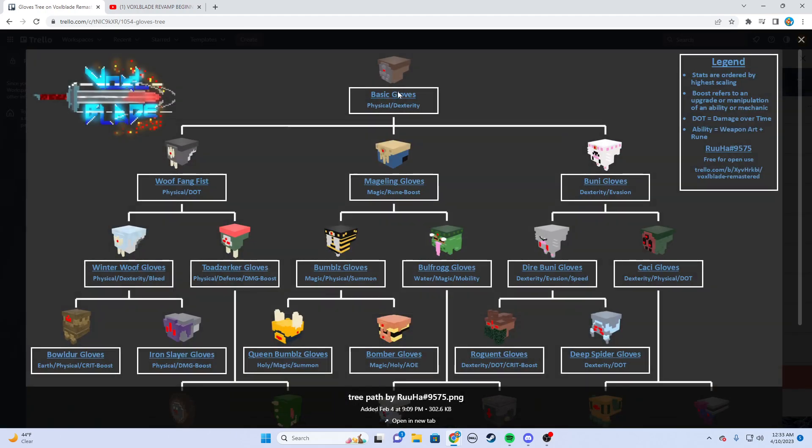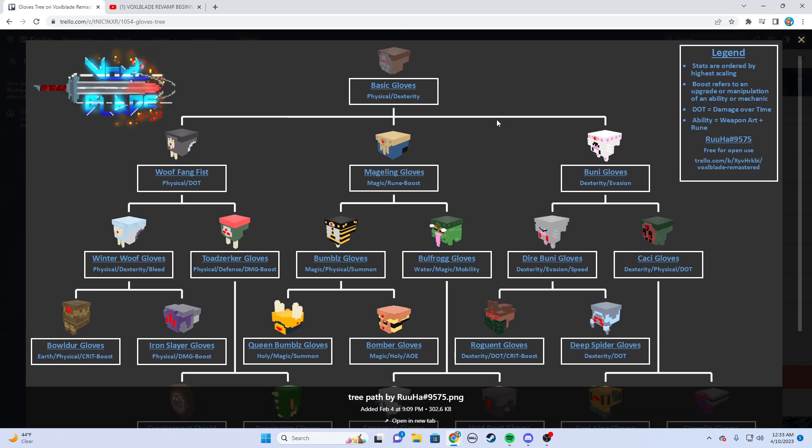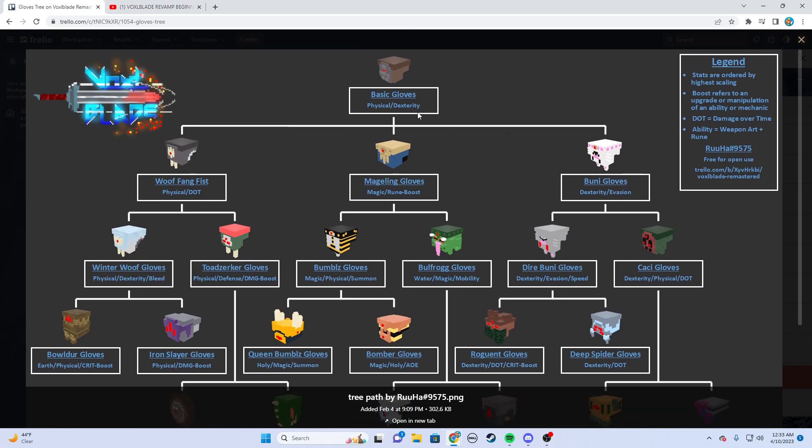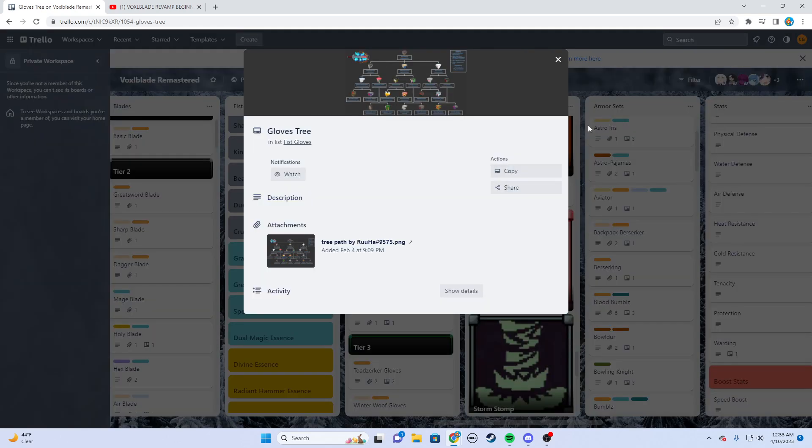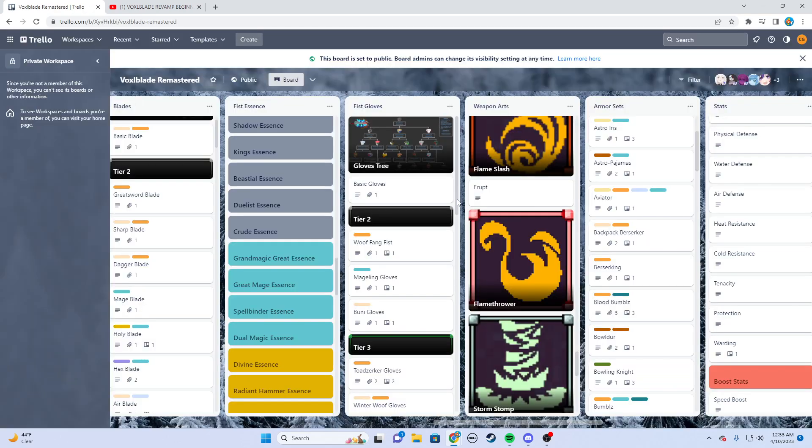Gloves kind of have the same tree system as the handles and blades, but it's not as similar because gloves are a little more unique, so you're going to have to mix and match more, figure out what's best for your build. As you see again, you just start at the top of the tree with the basic gloves, you're going to upgrade it down to whatever you want.